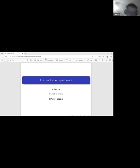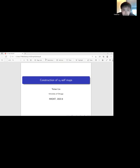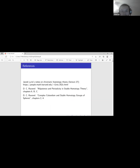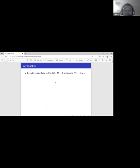Today I'm going to talk about the construction of vn self maps. It is the central part of the periodicity theorem, which describes a special class of periodic maps on type n spectra and its relation with the Morava K-theory. The main references include lecture notes by Professor Lewis and several chapters in a book by Ravenel on chromatic homotopy theory. In this talk we assume everything to be p-local and consider ordinary cohomology with mod p coefficients.